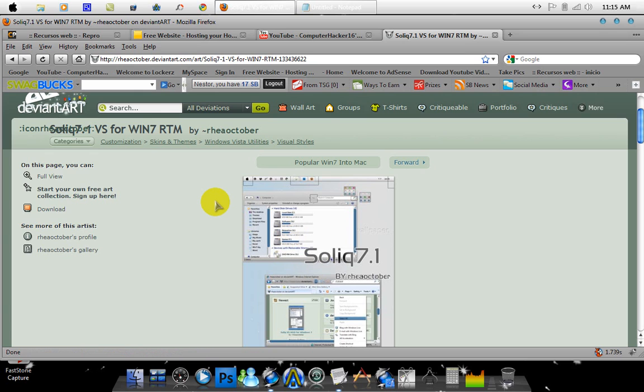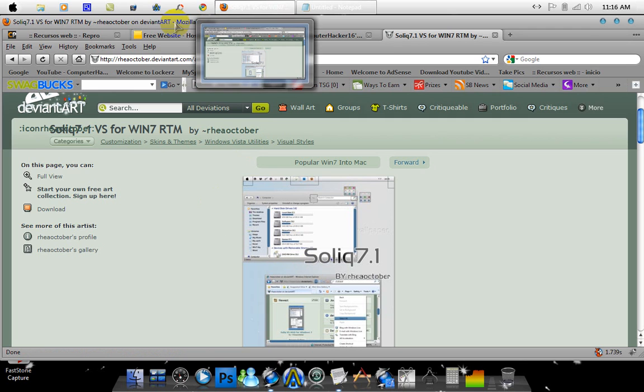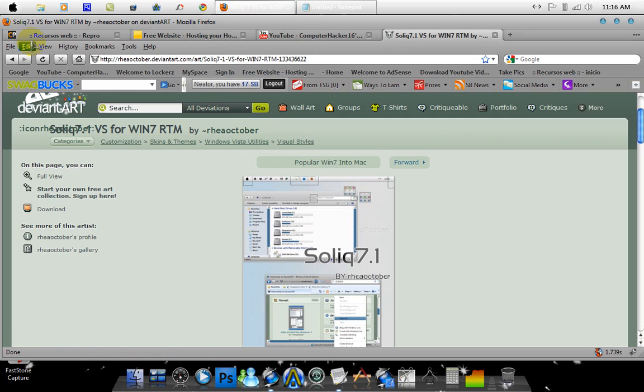What's up YouTube, this is ComputerHacker16, and today I'm coming to you with a new tutorial. This tutorial was actually requested by some people. The tutorial is on the theme I'm using, this Mac theme.